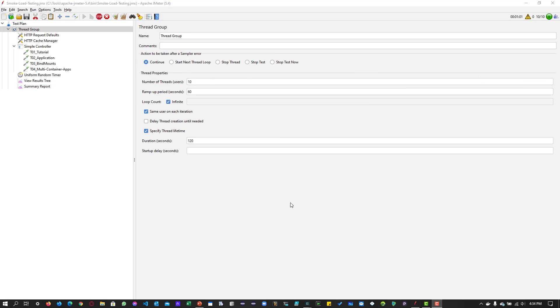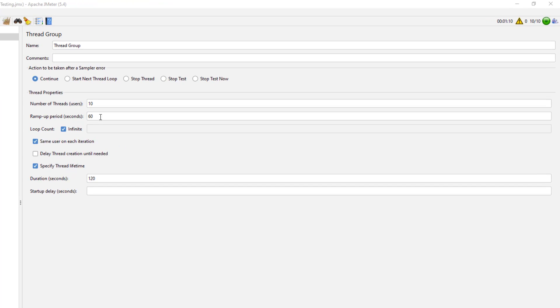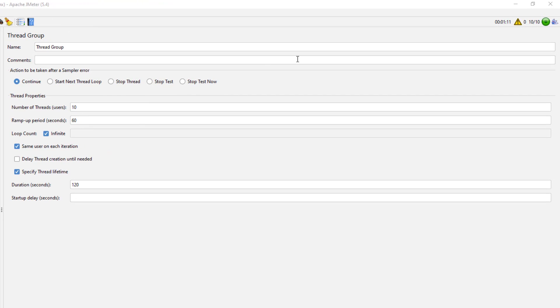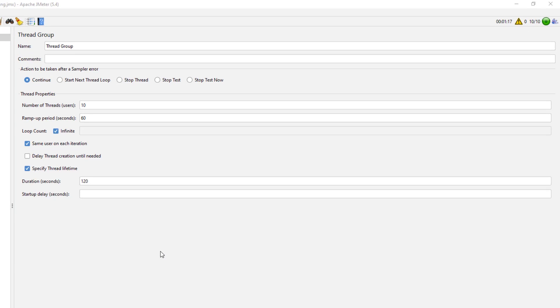So we have crossed a one minute timeline. As you could see we have configured 10 threads and 60 seconds. So each thread will take six seconds to execute. So after a minute you will get 10 threads. So right now it is running 10 threads concurrently.